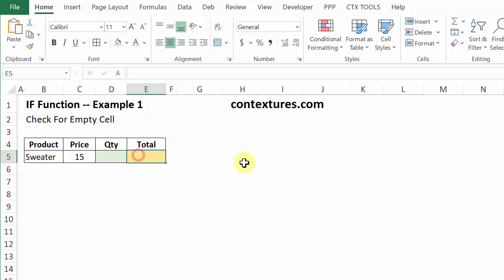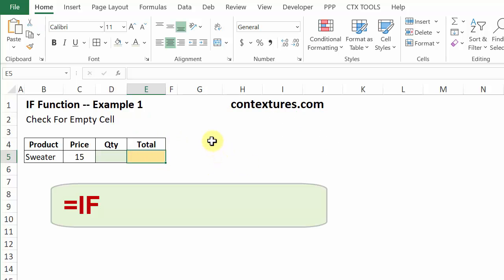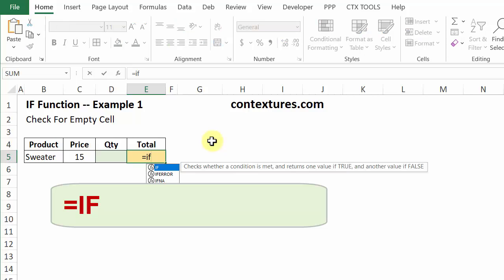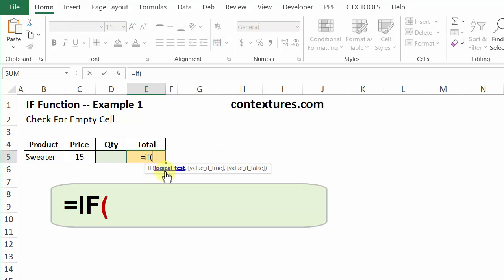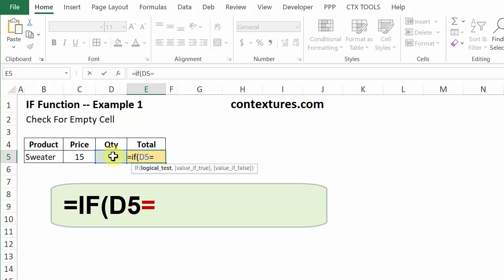So to start the formula, I'll type equals IF, and open bracket. We want to test if this cell is empty. We'll click on the cell, equal sign. And to show empty, we use an empty string, which is two double quotes, and then comma.